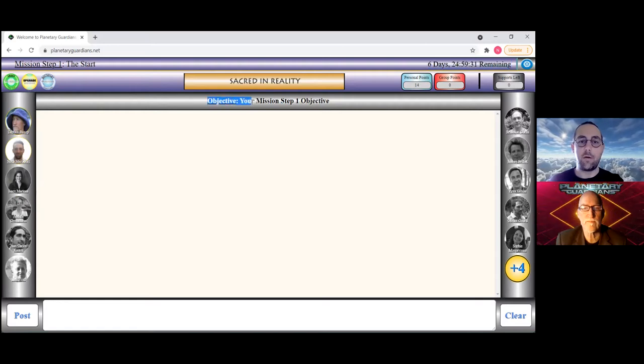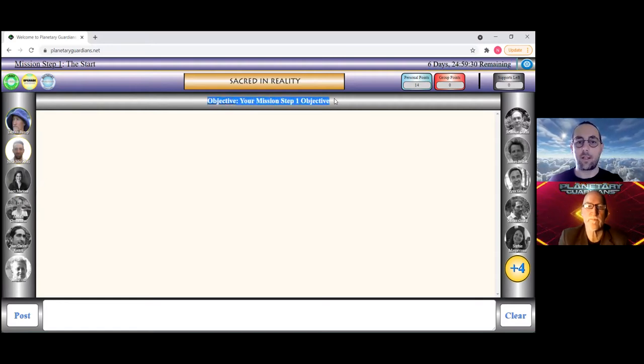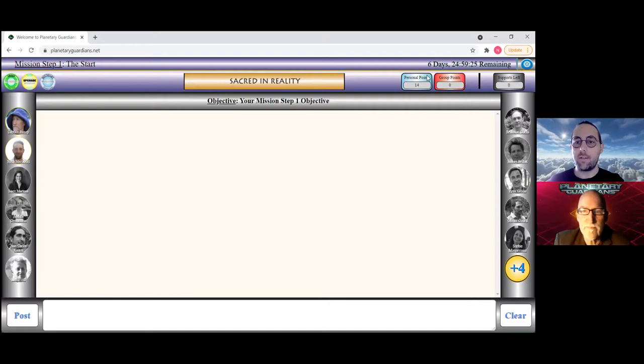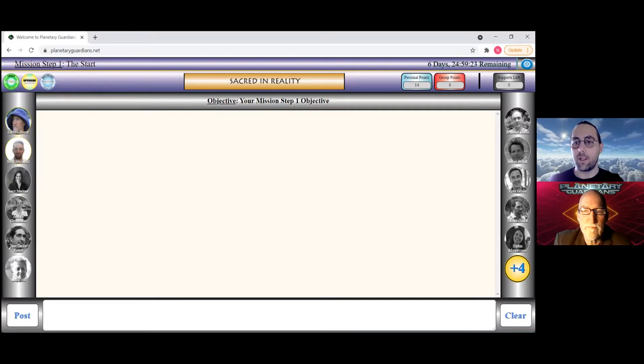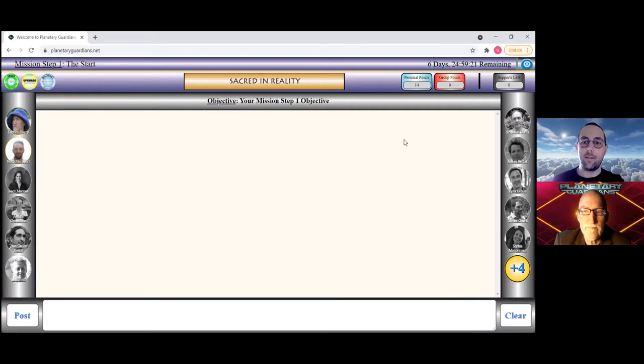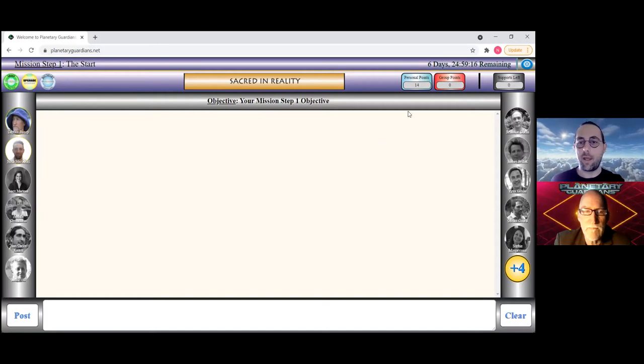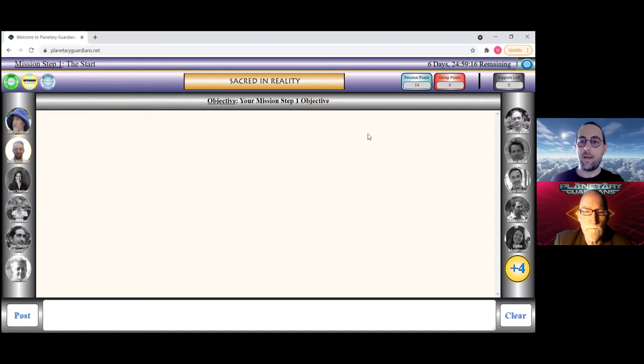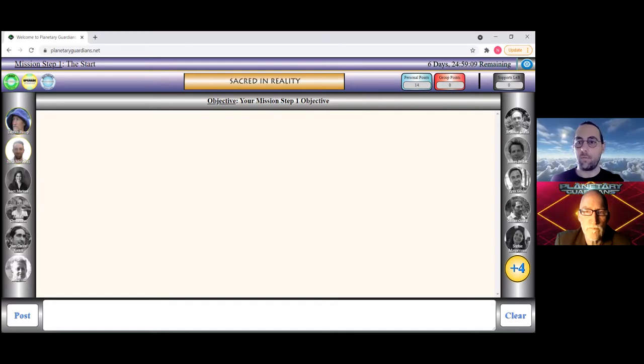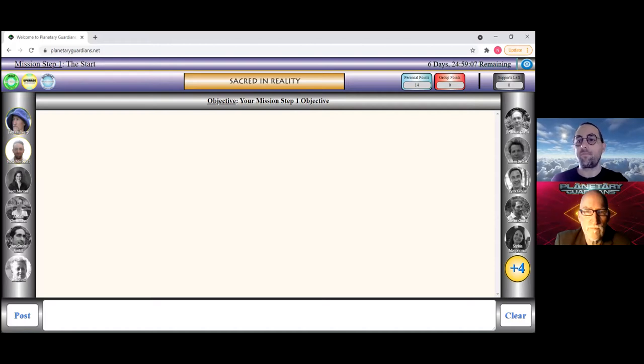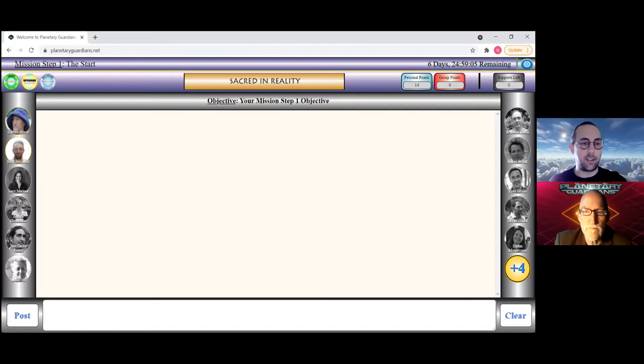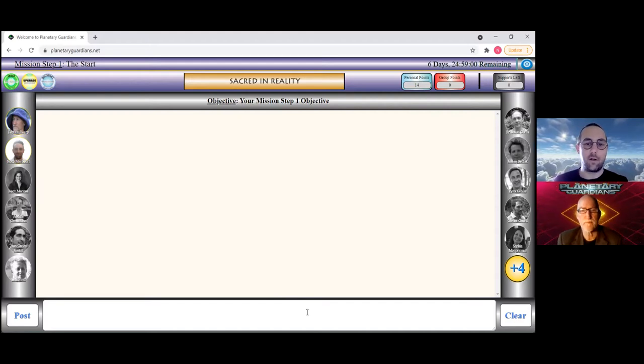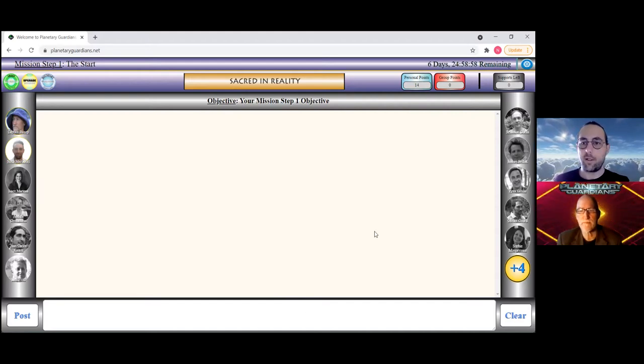You can look at them at any time and they are here to frame the conversation. You'll notice your group name, Sacred in Reality for example, is at the top in the middle. Mission one or mission step one, the start, is on the far left, and the time remaining is on the far right here at the top. In the middle, just below the team banner, is the objective they've set.